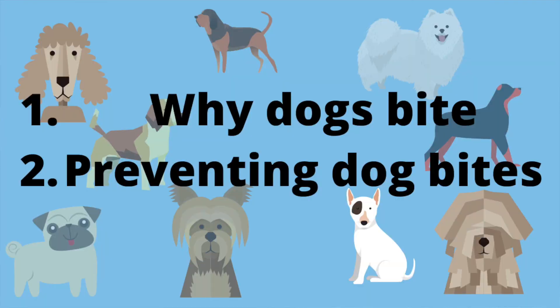Firstly we'll discuss the most common reasons why kids get bitten by a dog, so what kind of things they do to a dog to result in a dog bite. And secondly we'll discuss safe ways for dogs and kids to play together.